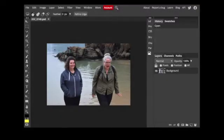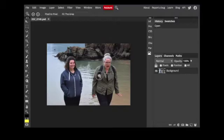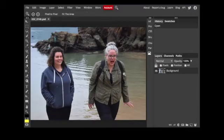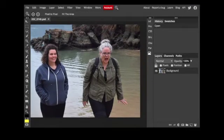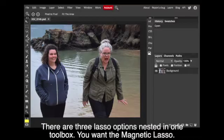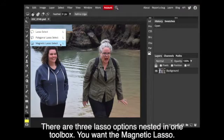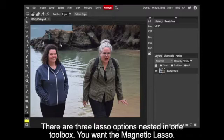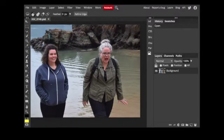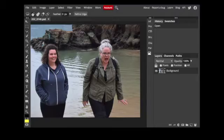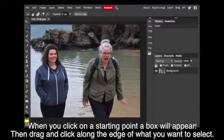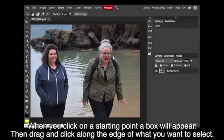What it does is it looks at the edge of the selection, so you want something that has a very defined edge. You choose the magnetic lasso where the three lasso tools are, it's the last one, and then you click on the edge. The computer sees that difference from edge to background, and then you drag it along the edge, and it'll make that selection along the edge.